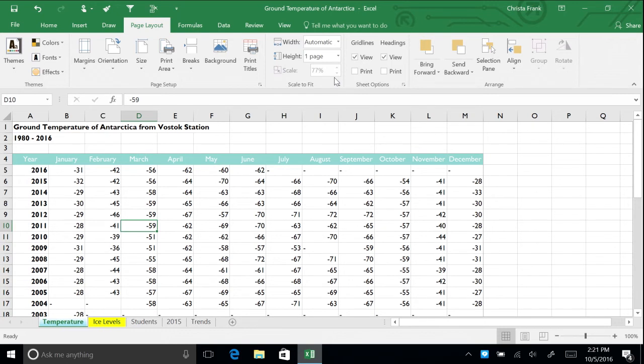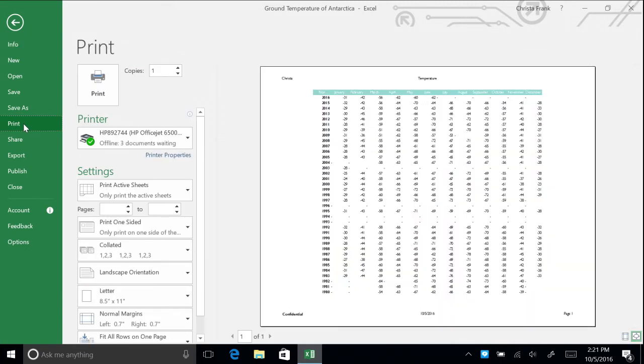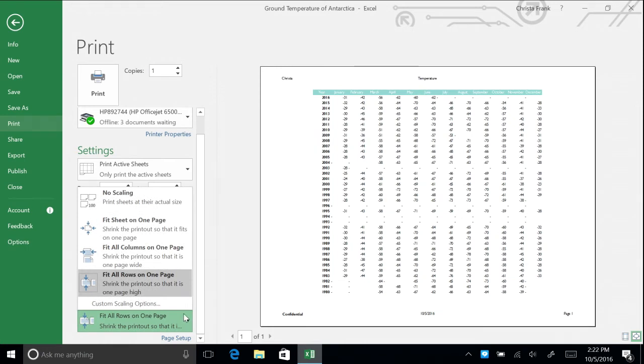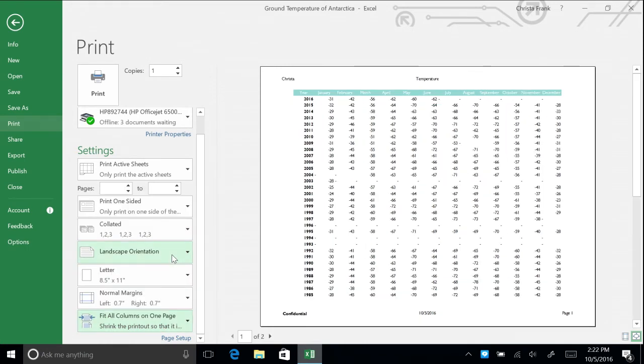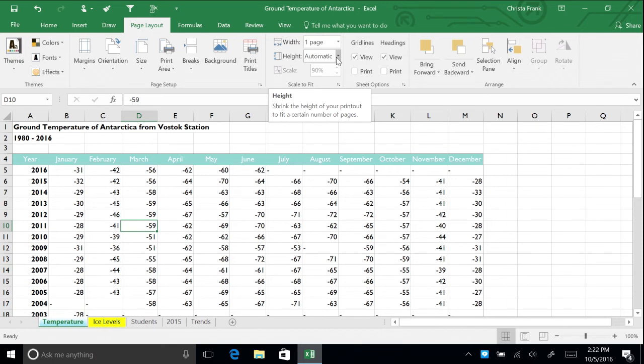By changing this, all the rows from the temperature spreadsheet will fit onto one page. Navigate to Backstage View to see these changes. Another way to set print scaling is through the bottom button in the Settings menu. Click this menu and choose Fit All Columns on One Page. Return to the spreadsheet and change the height back to Automatic. You can also set a manual scale by changing the percentage.